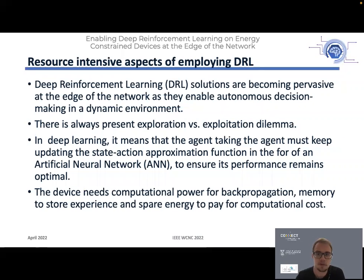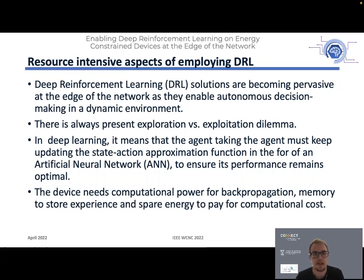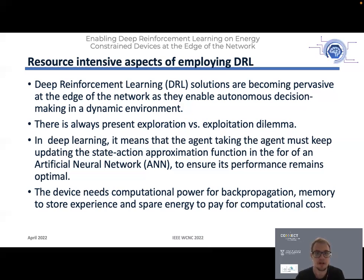Since then, our community has adopted a lot of these approaches because deep reinforcement learning can be applied to build autonomous solutions that are capable of adapting to dynamic changes in the environment. But to support deep reinforcement learning, we need enough processing power to update the approximation function in the form of a deep neural network that has to reside in the agent. For that we need a lot of processing power, memory, and energy.